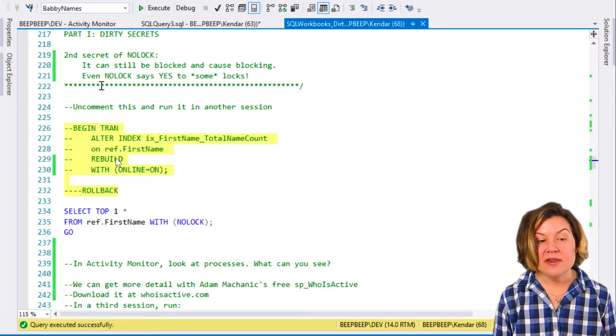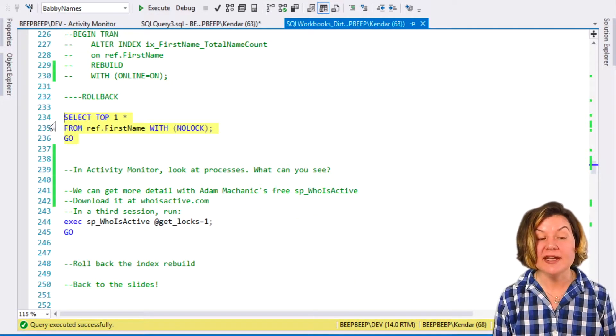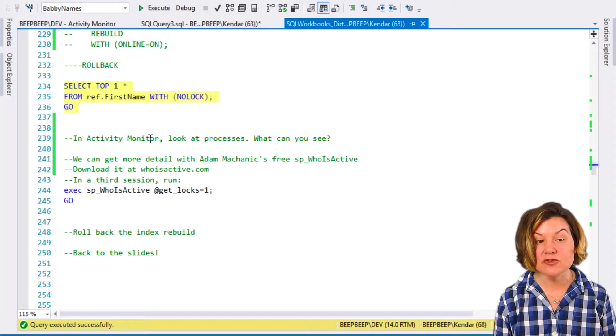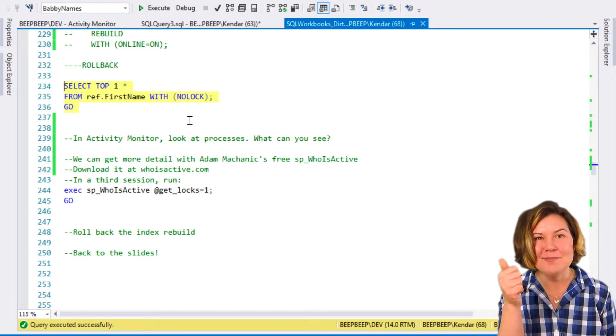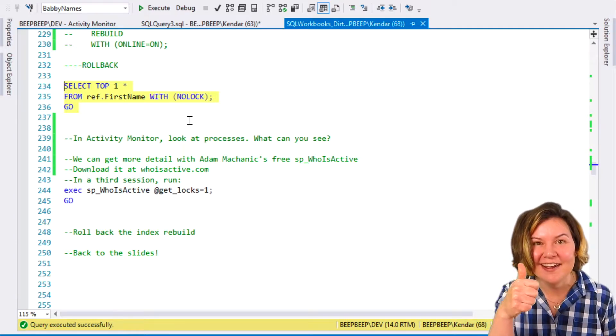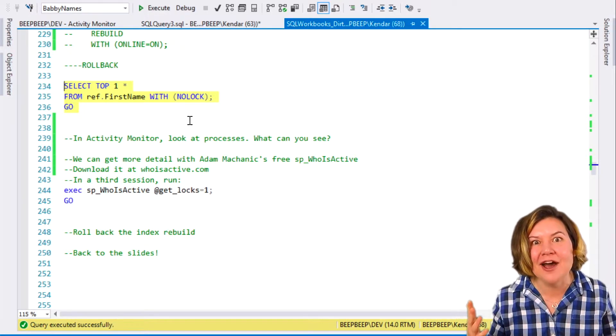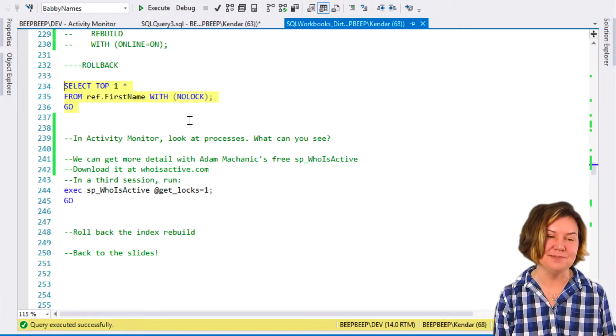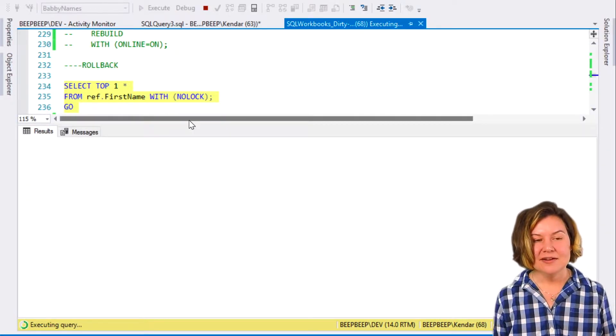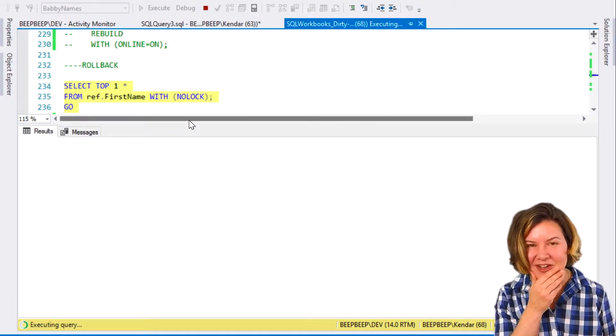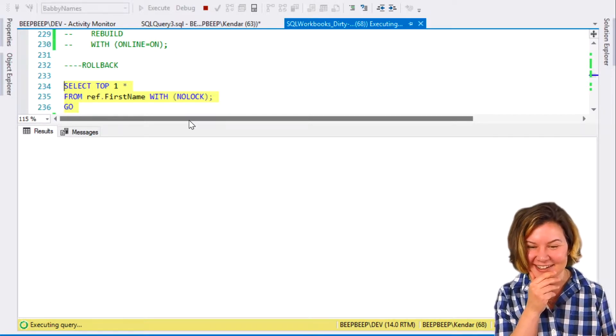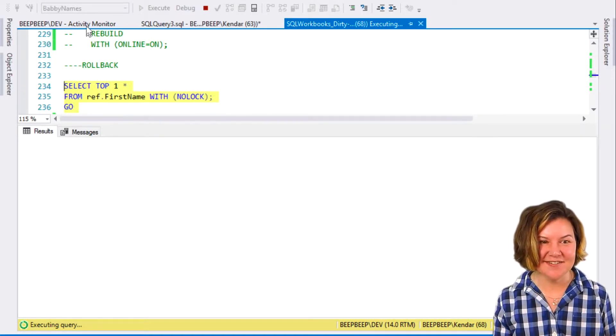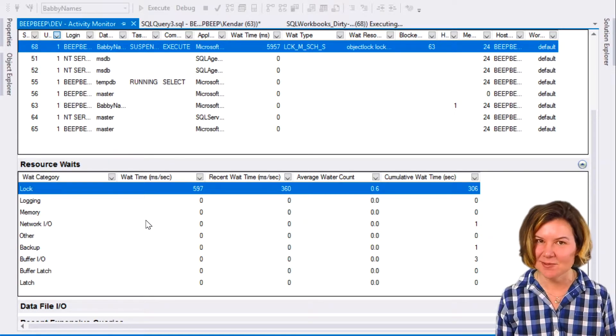While that ALTER INDEX REBUILD is running, if I try to SELECT from that table, even with NOLOCK, and this would seem like it must work. My index rebuild is online, and I'm using NOLOCK. How could I be blocked? How could this happen? Well, that query is taking a long time to run. It's at six seconds, seven seconds.